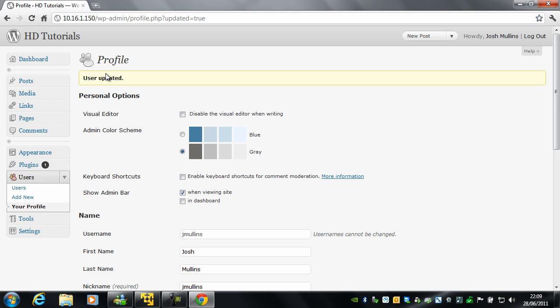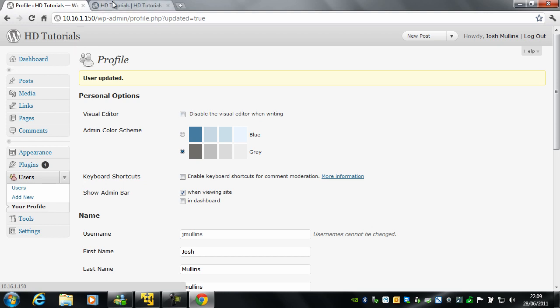Alright, so that is it for this tutorial. On the next one, we will look at applying a theme to your site, because obviously the default one is pretty boring. So we will look at changing that in the next tutorial. Thanks for watching.